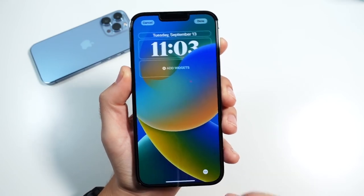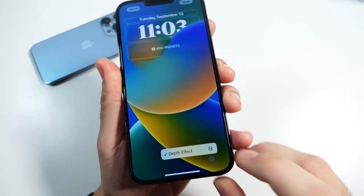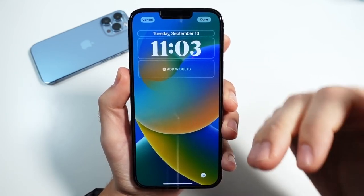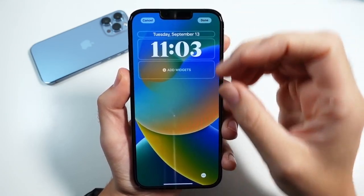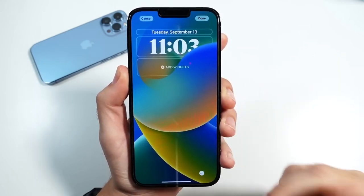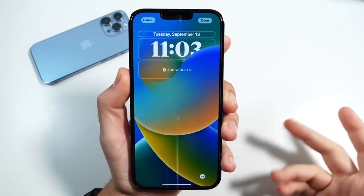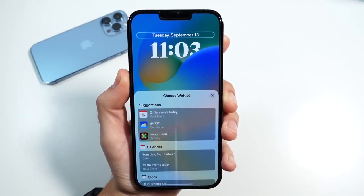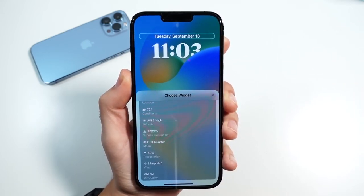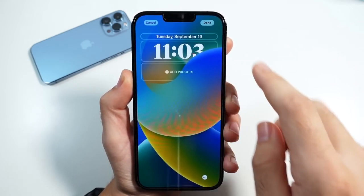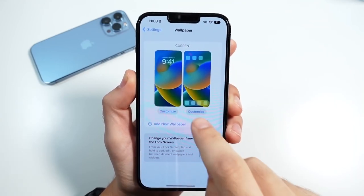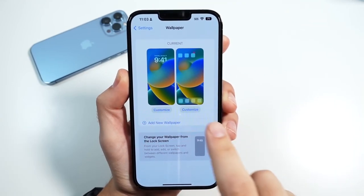Now some of these wallpapers do have the depth effect. You can click down here and turn that on or off — that's basically when the clock kind of sits behind an object. Also up here where it says September, you can add other things up there if you'd like to switch that up as well. We're going to cancel that out and show you what else is different.